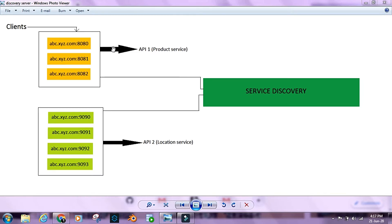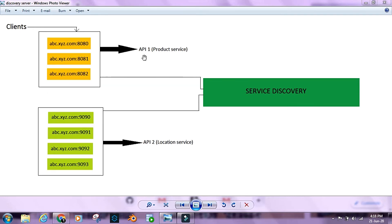Let's suppose this product service API internally needs to talk to the location service API. The location service API is not client-facing; it's supposed to be used internally inside the microservices ecosystem. Product service calls the location service, combines the results of the two, and presents the combined result to the client. Location service can also have multiple instances running at a given point in time and can be auto-scaled up and down.